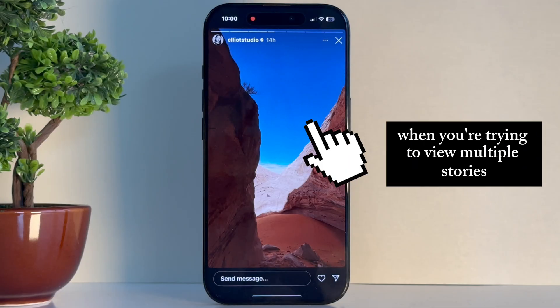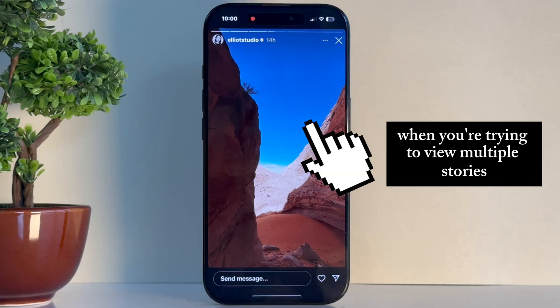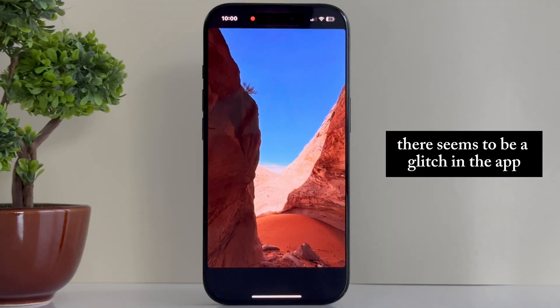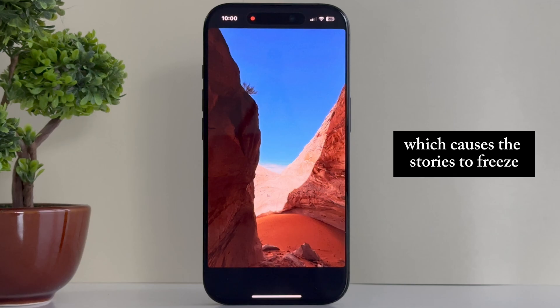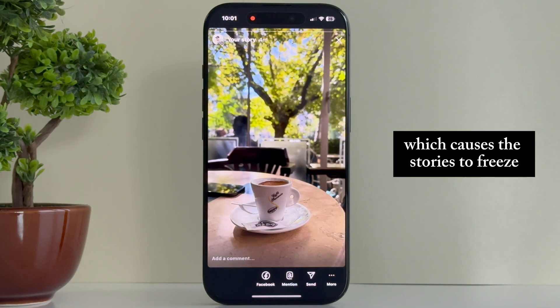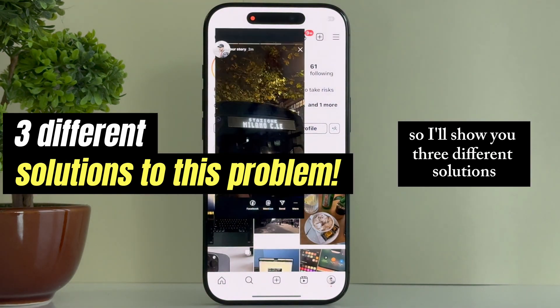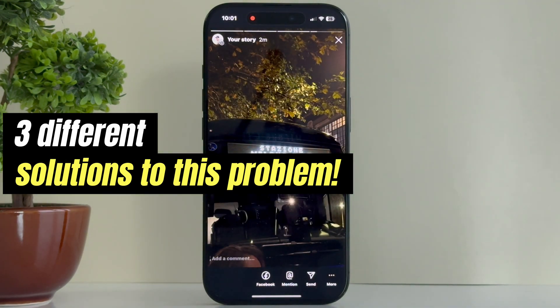Are you having problems when you're trying to view multiple stories on Instagram? There seems to be a glitch in the app which causes the stories to freeze. I'll show you three different solutions for this problem.